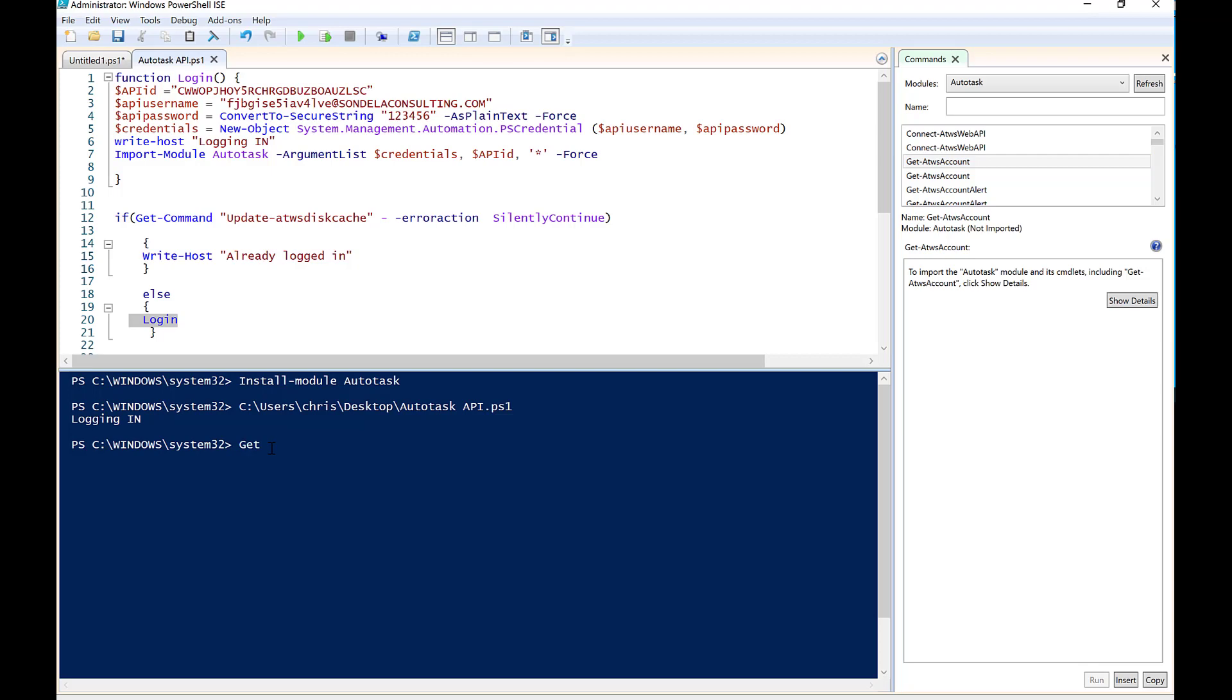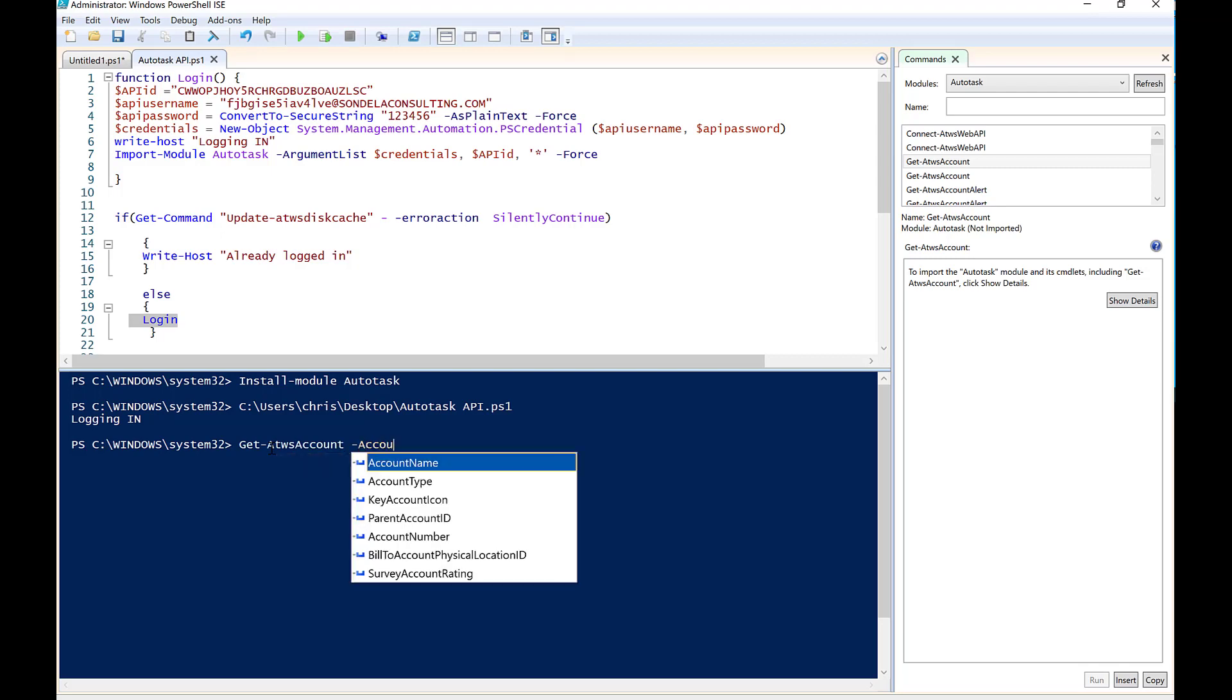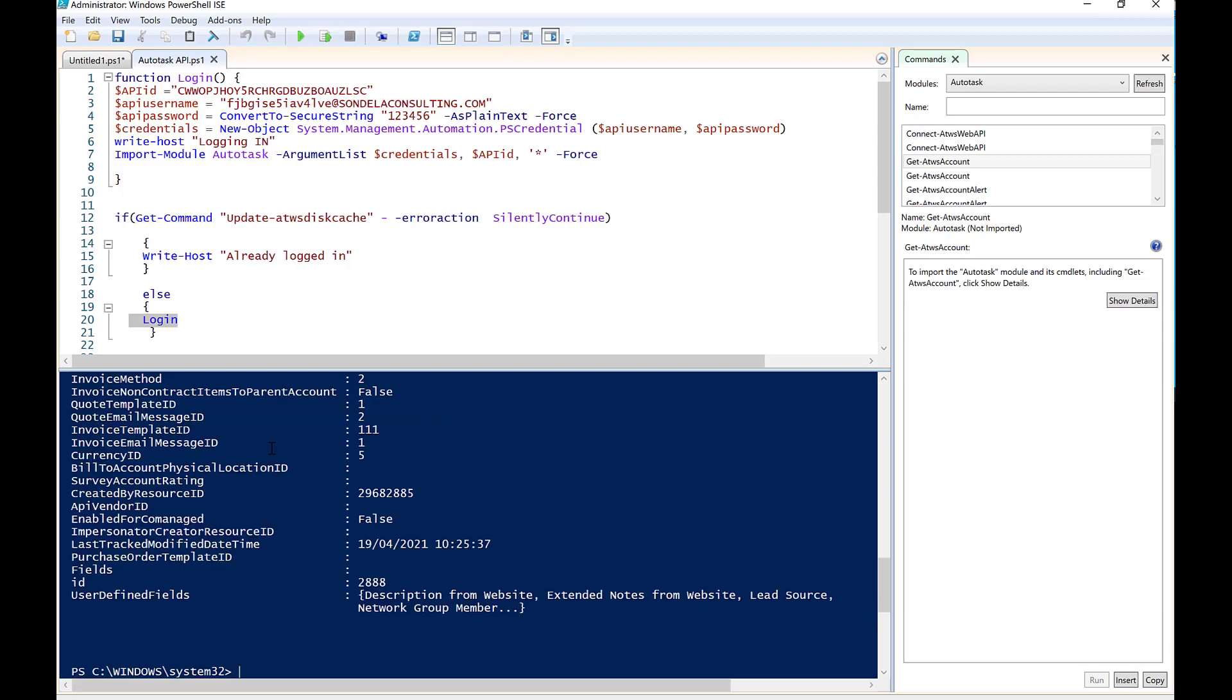So very simply in here, I'm going to type get ATWS account. Then I'm going to say minus account name. And in the account name field, I'm basically going to use Justice League.